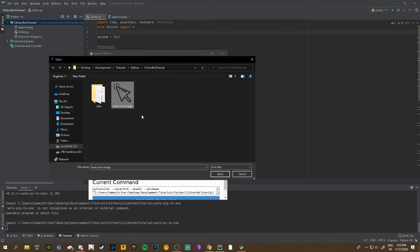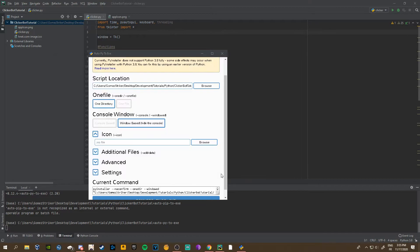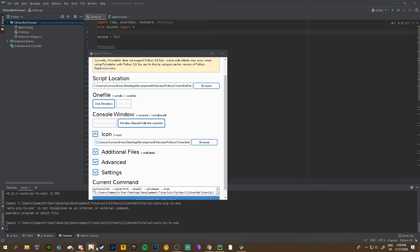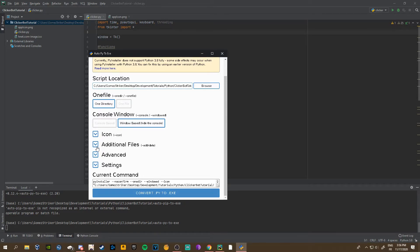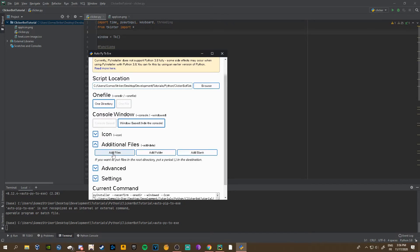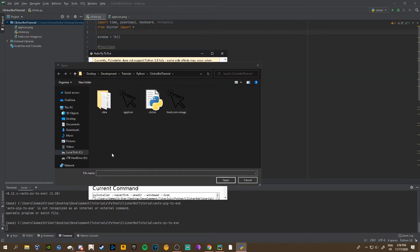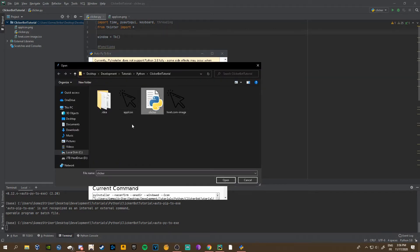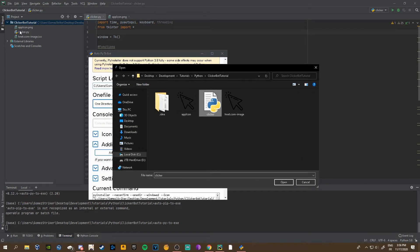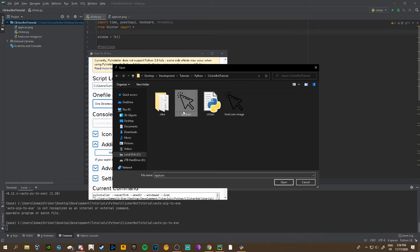Then the icon. I actually have one. You can just search up on Google PNG to ICO or JPEG to ICO. You need a .ico file. This icon is gonna be like the thing down here and on the desktop. Then additional files—that's all the files linked to your script. We have the app icon linked to the script.